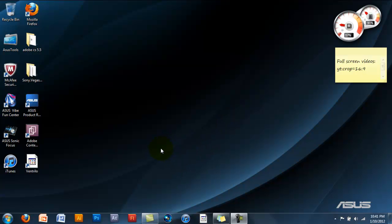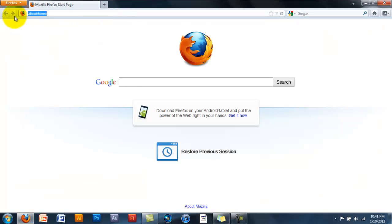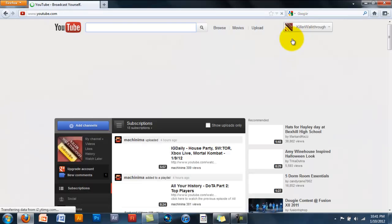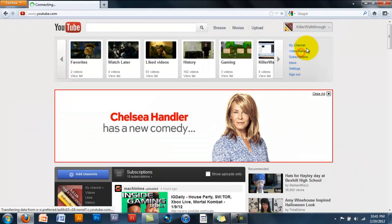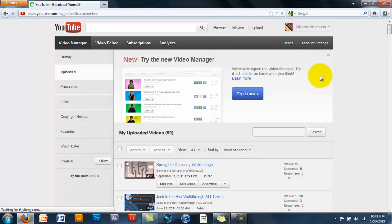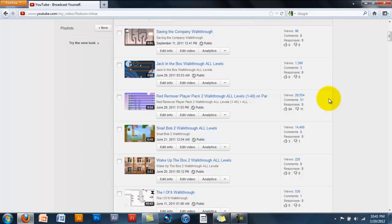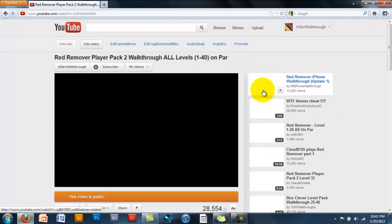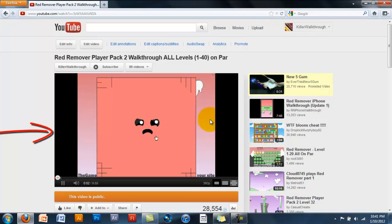Today I'll be showing you how to make your videos widescreen on YouTube. First let's open up YouTube. I'll go to one of my videos on here, just make sure that they're not widescreen at all. So let's choose this one. As you can see you have the black bars right there.